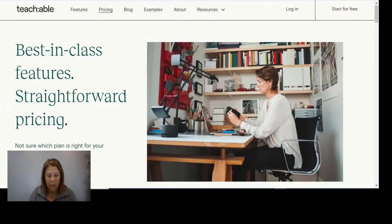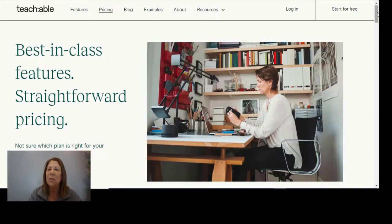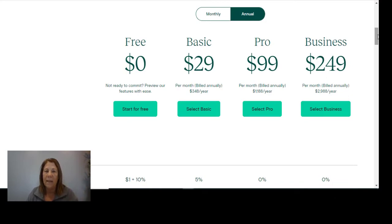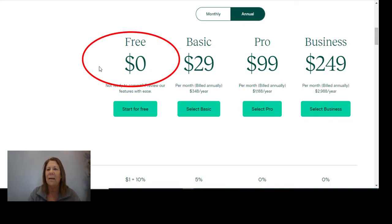The first one we're going to cover is Teachable. Teachable has been around for a long time and is very popular. All three of these are good websites, so I just want you to pick the best one for you. As far as pricing, they do offer a free account to get started. They also have a basic account for $29, then pro and then business. If you're just starting out and by yourself, start with the free account and check it out.